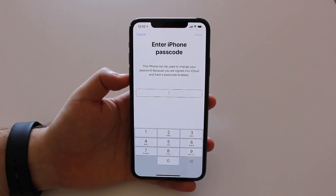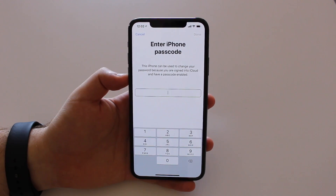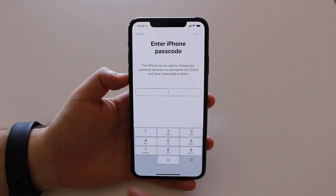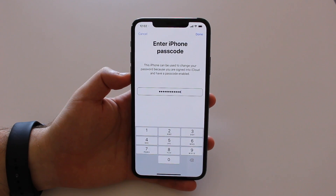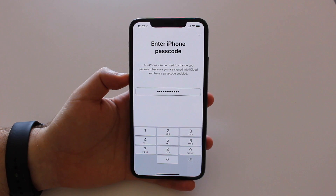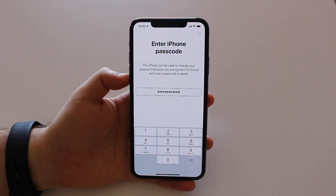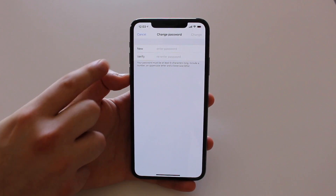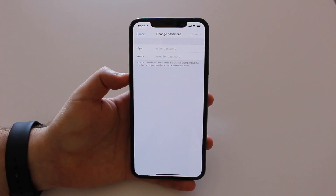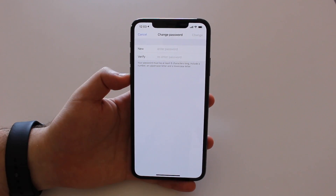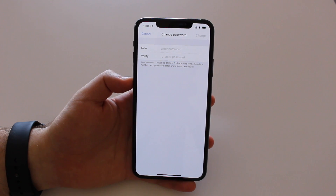It's saying that this iPhone can be used to change your password because you are signed into iCloud and have a passcode enabled. So that means you can just use your normal iPhone passcode to reset your iCloud — that's super cool. Just put your passcode, your lock screen passcode, and hit Done. It takes a few seconds to load, and then just like that you get to the change password screen where you can create a new one and verify. That's it — if you forgot your Apple ID password, just follow this process and create a new one, and from now on this will be your new Apple ID password.